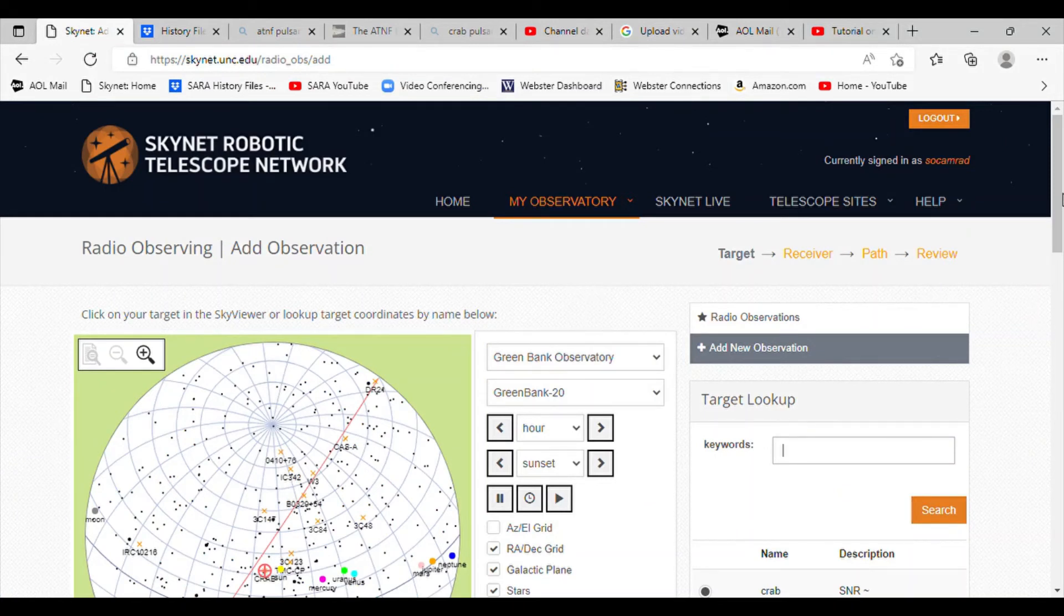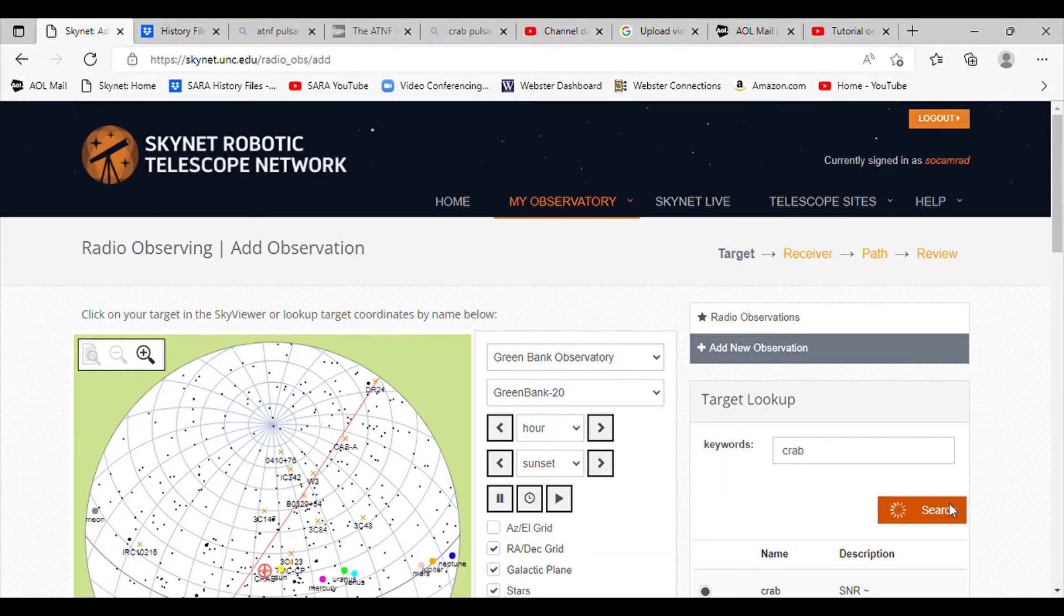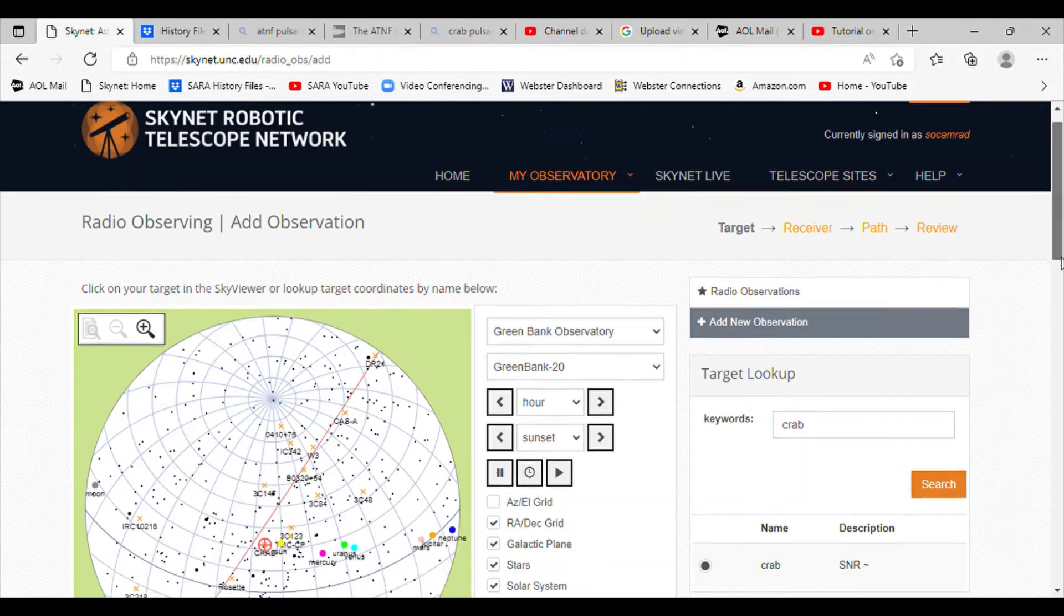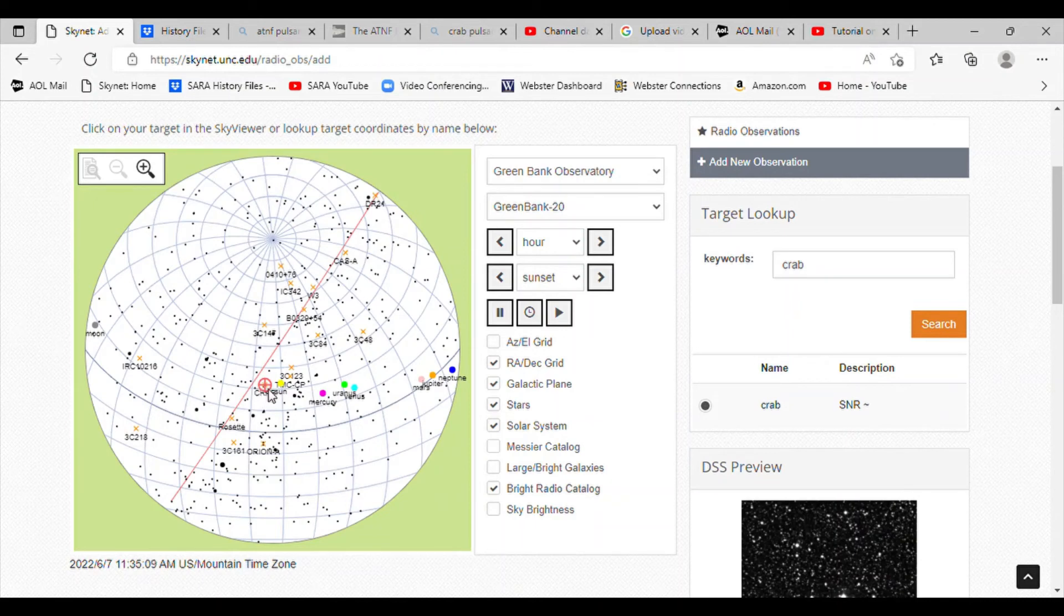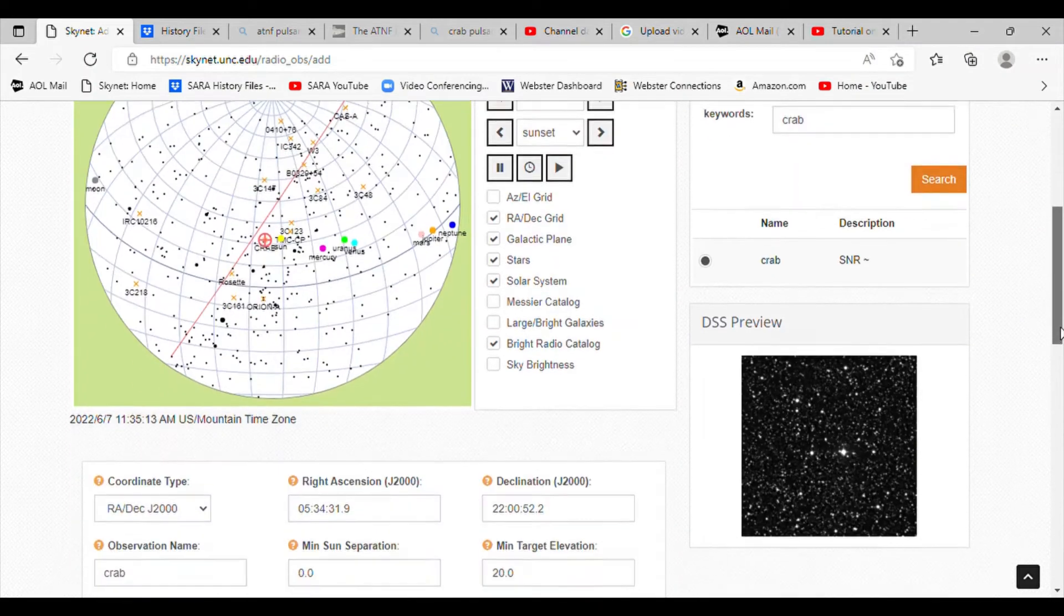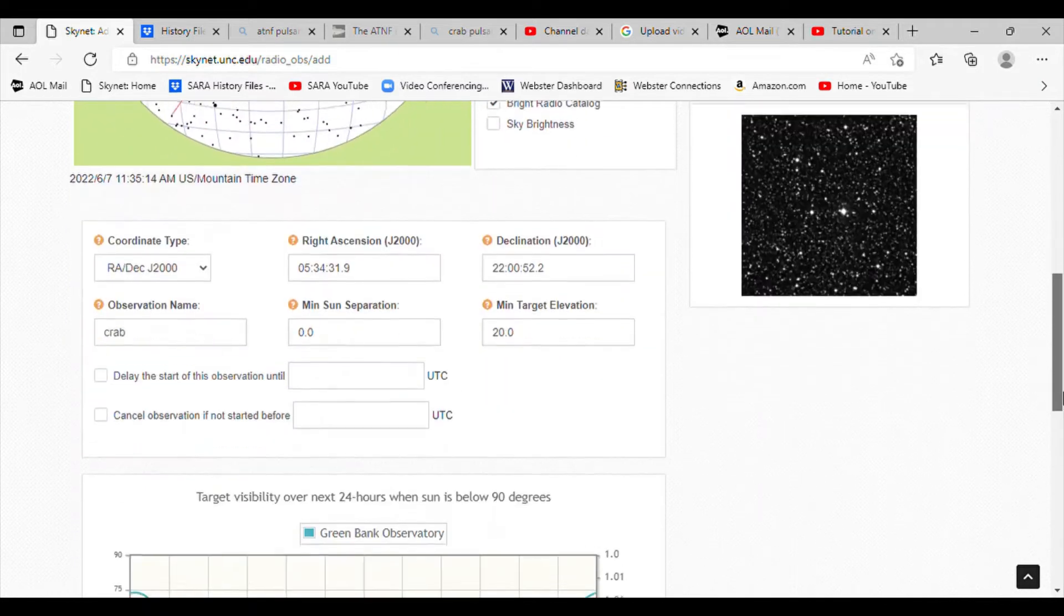We're going to go to the Skynet site now and look up Crab Nebula pulsar. And it's found it. Here it is in the celestial sphere.